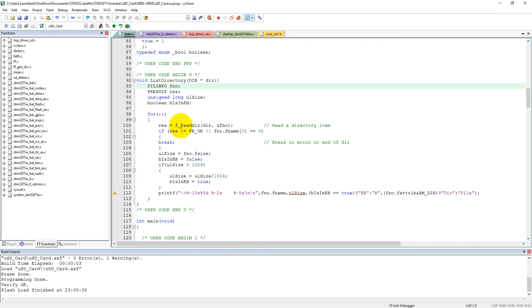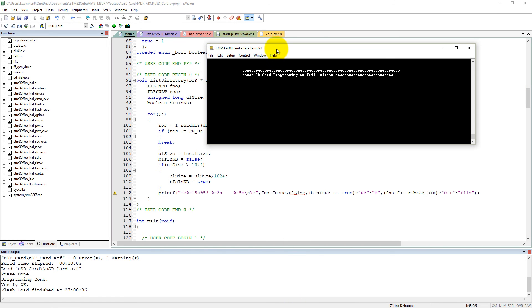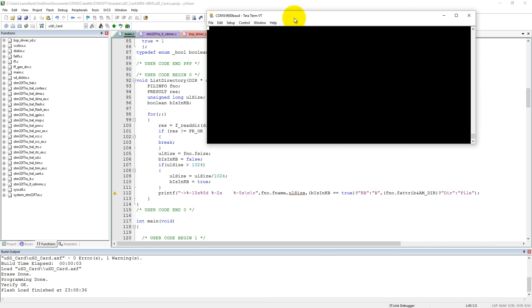Now let me show you in Tera Term. This is Tera Term and I have loaded this program into my board. And let me press the reset button here.